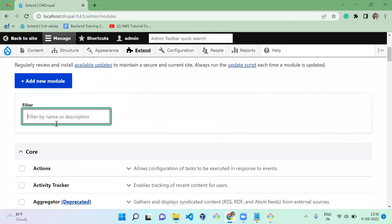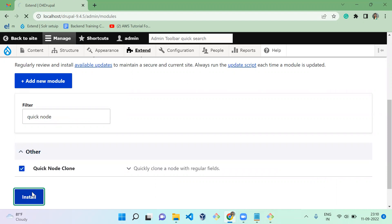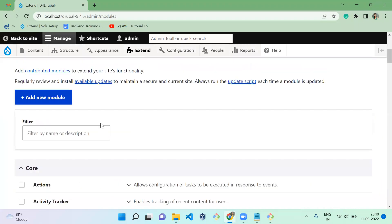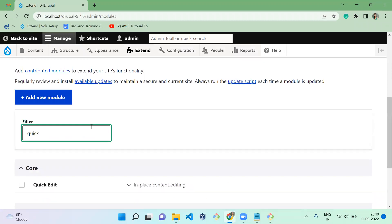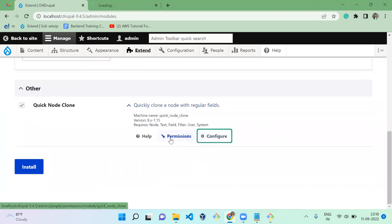I'm going to click to install the Node Clone module. The Quick Node Clone module is now installed successfully. This module contains some set of permissions and also configurations, so let's see them one by one.